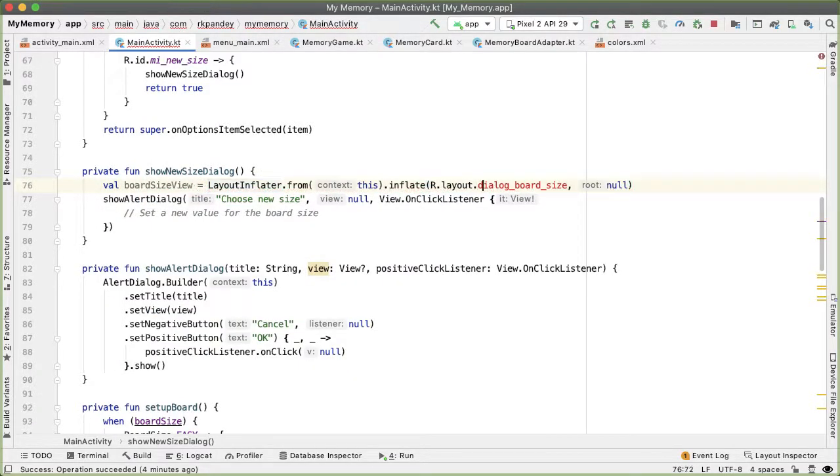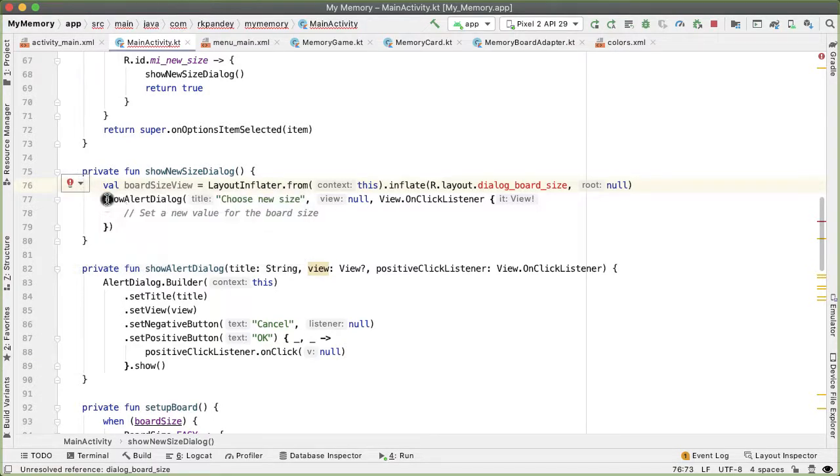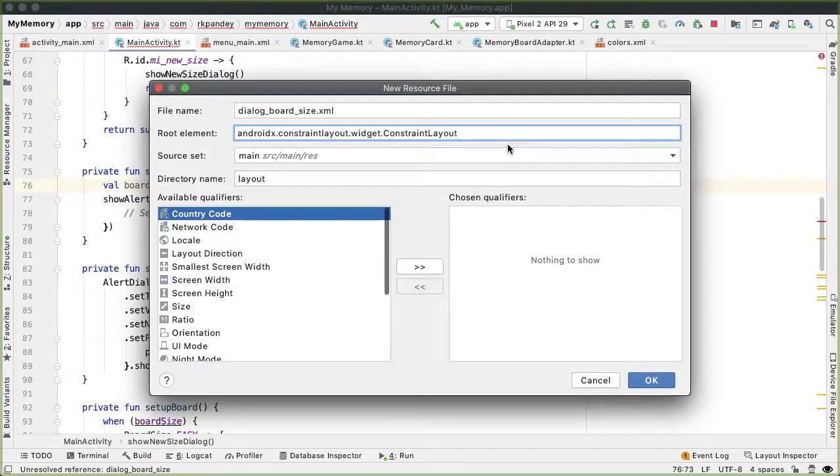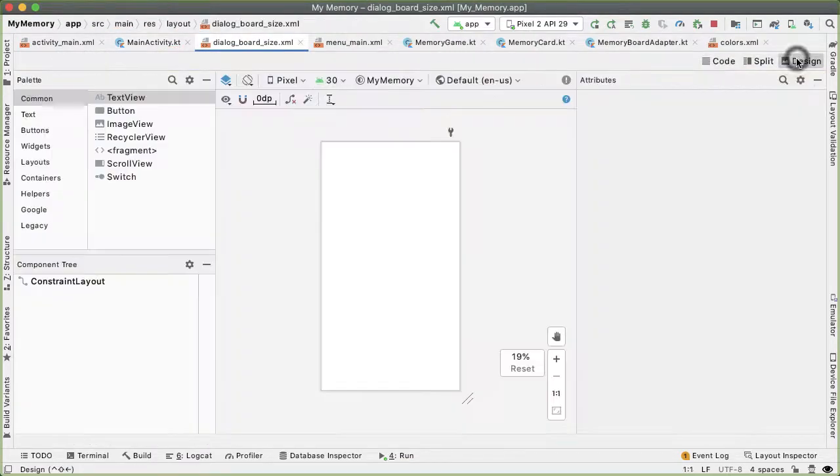So now we have to define dialog_board_size. So hit that red light bulb. And let's create a layout resource file. And then ConstraintLayout is fine for the root element. Let's go into the design tab.